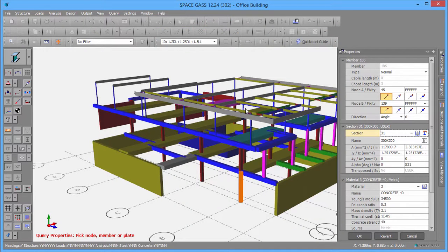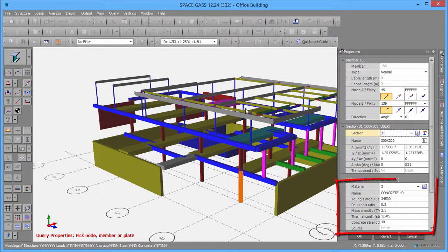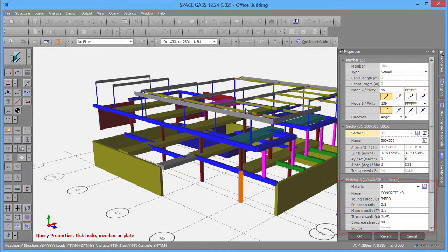Before leaving the Properties panel, you should check that the material is set to the desired grade of concrete. If not, you should select it from the Materials Library.